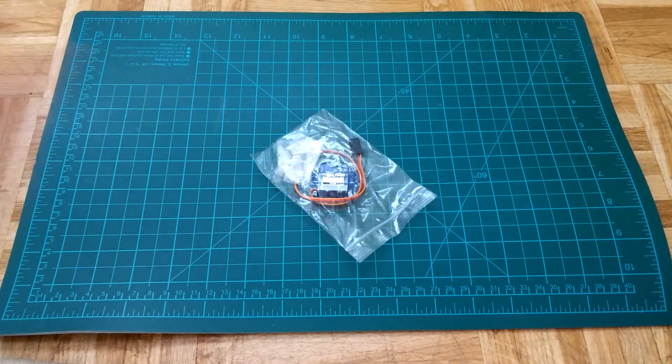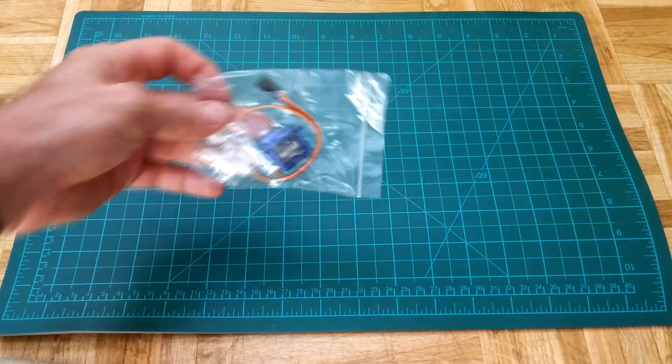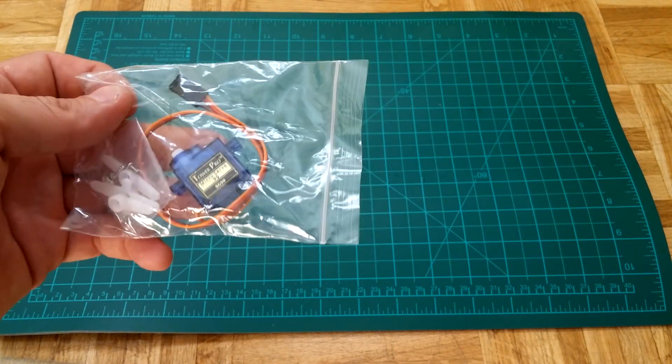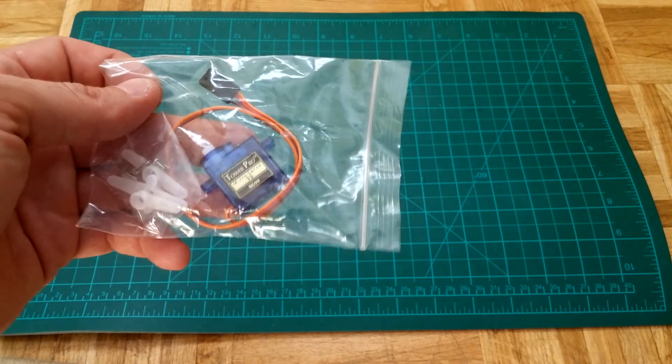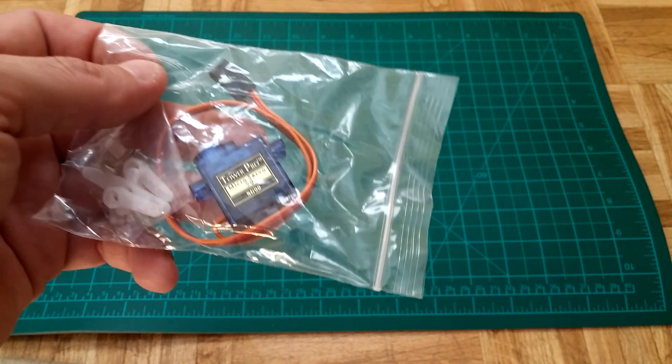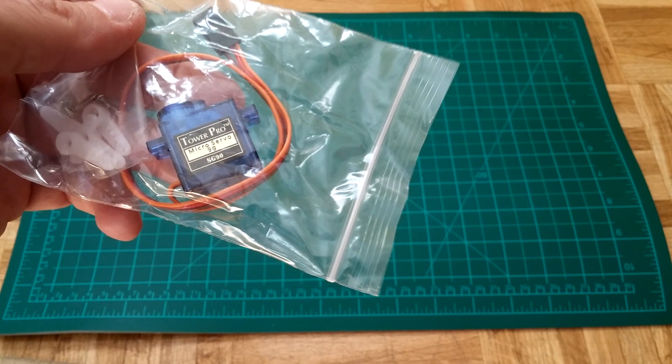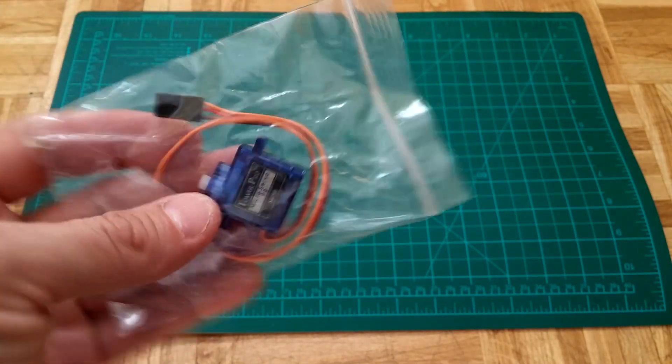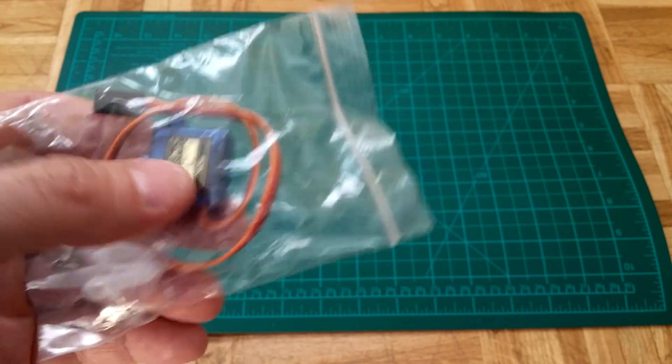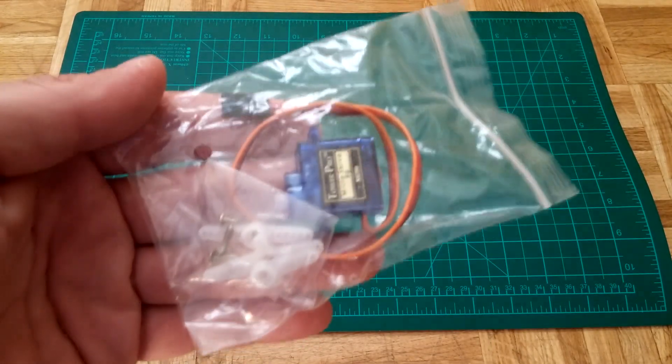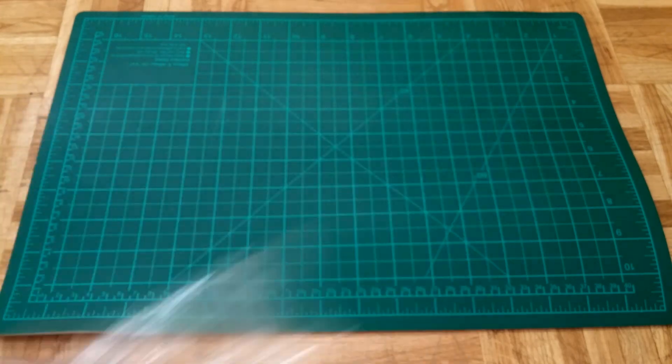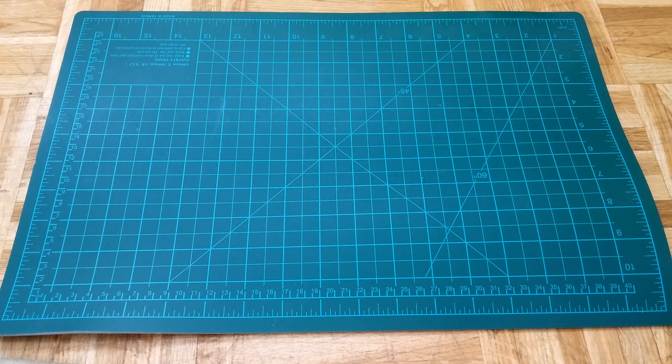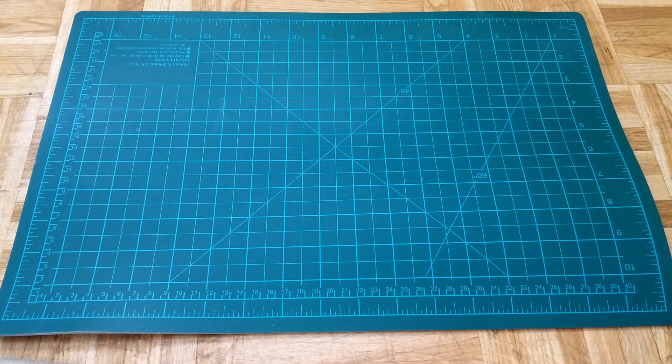So these are the servos I mostly use and they have proven themselves to be very reliable and very long lasting. It's TowerPro SG90 micro servo, it's 9-gram, weighs 9 grams with the wire and those horns. And I would recommend that servo to anybody who is building foam planes. As I mentioned they are very very durable.